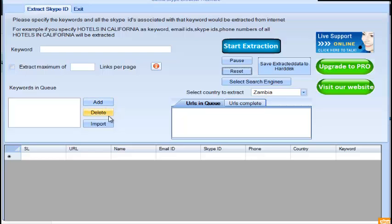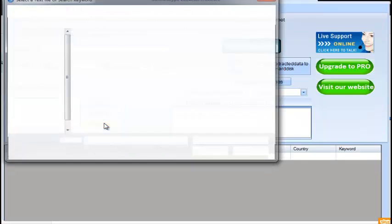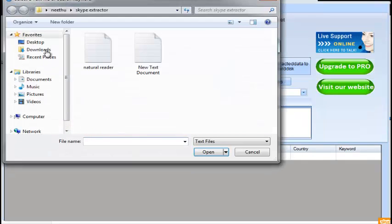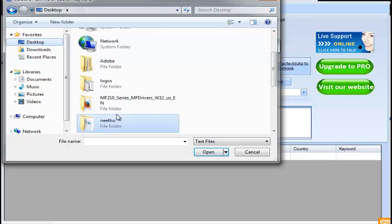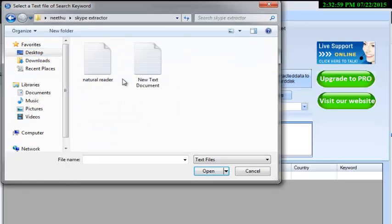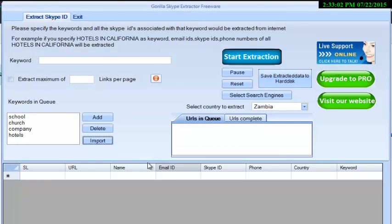Click Import, choose the file. Upgrade to the full version and enjoy unlimited extraction of Skype IDs.